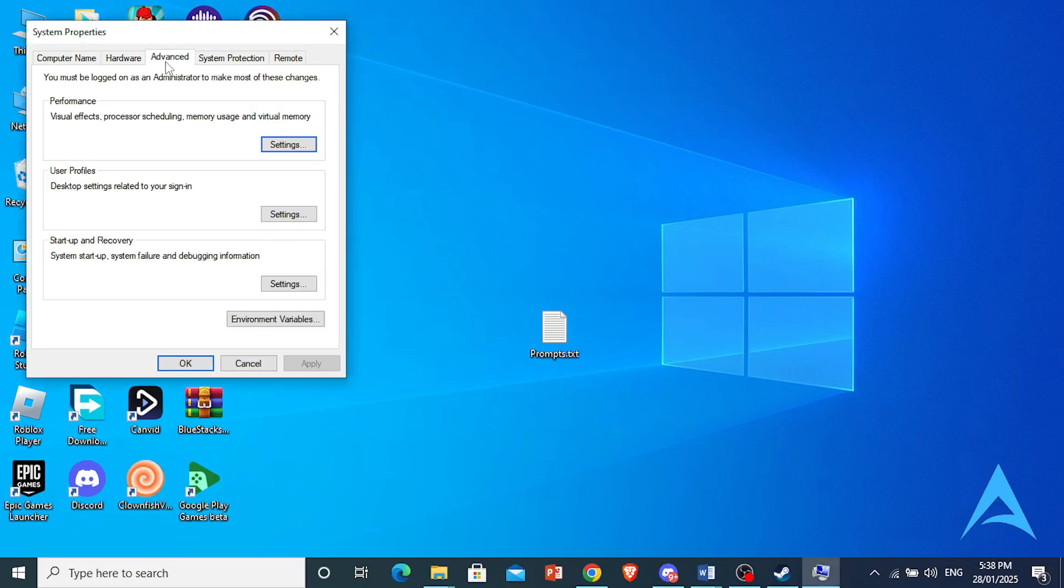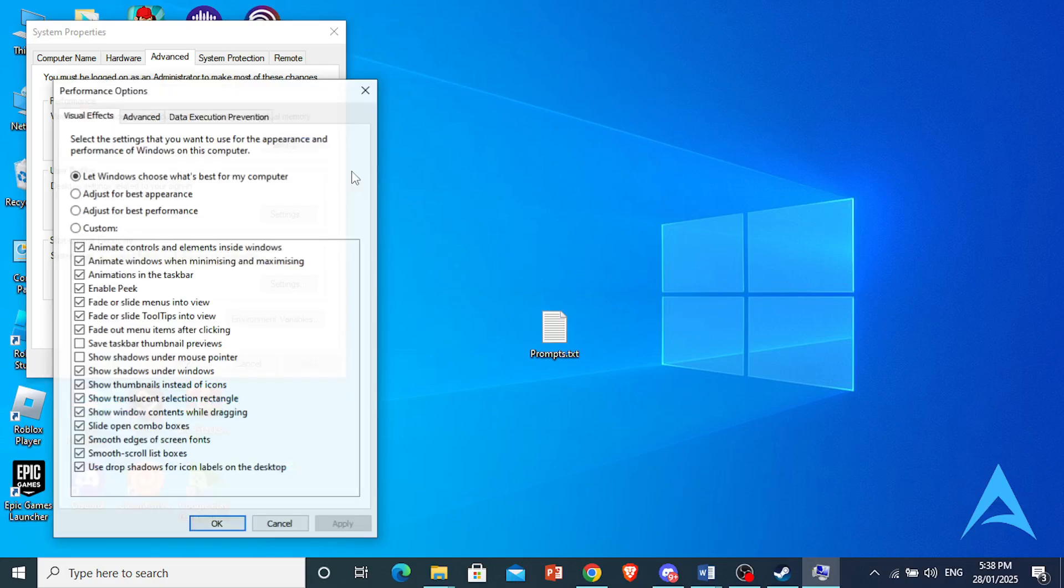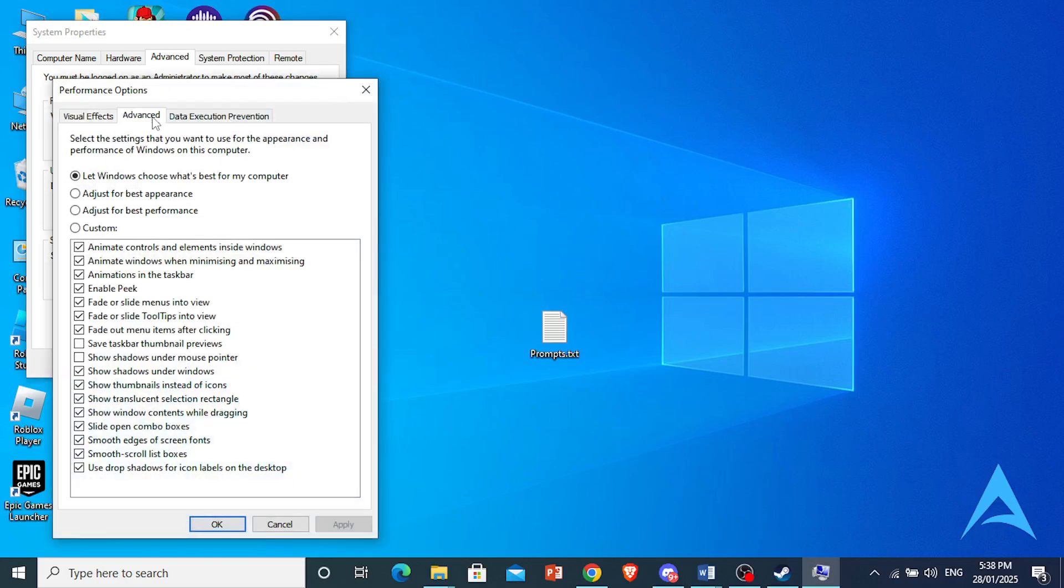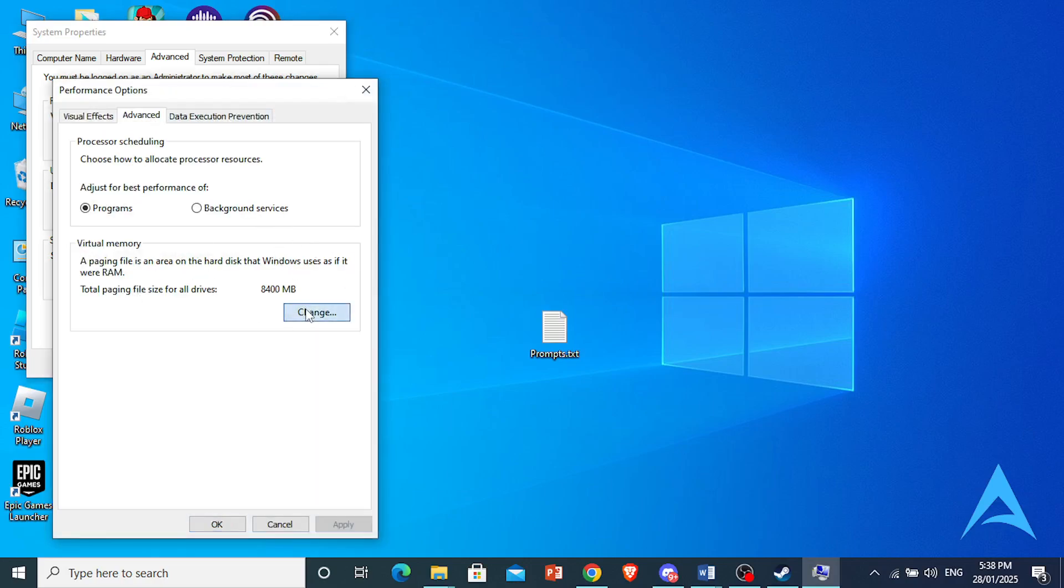So come here, click on Advanced. Under Performance, click on Settings. Then click on Advanced again. Now click on Change right here.